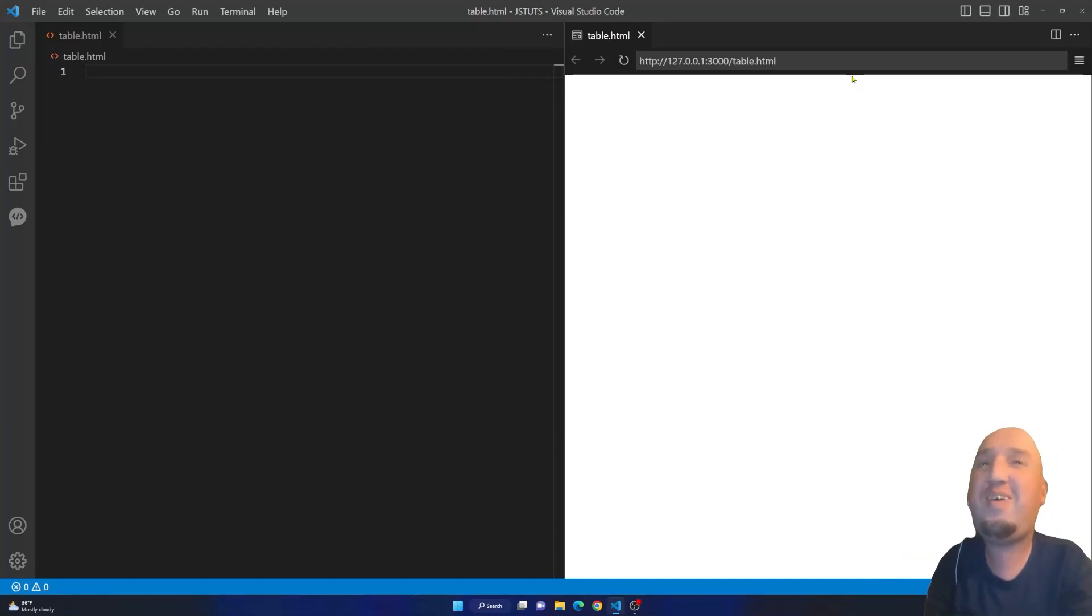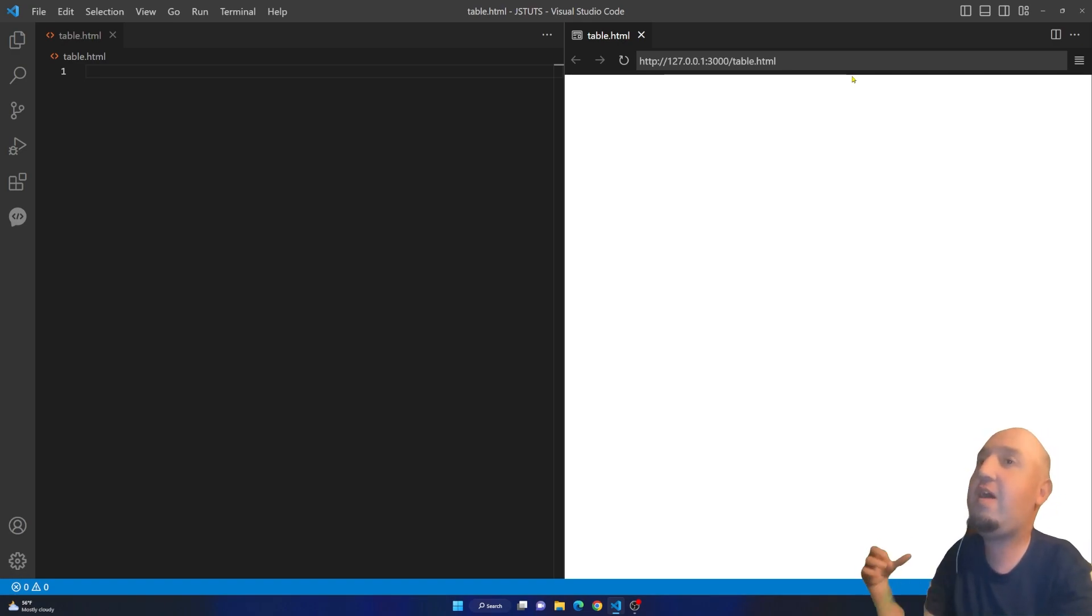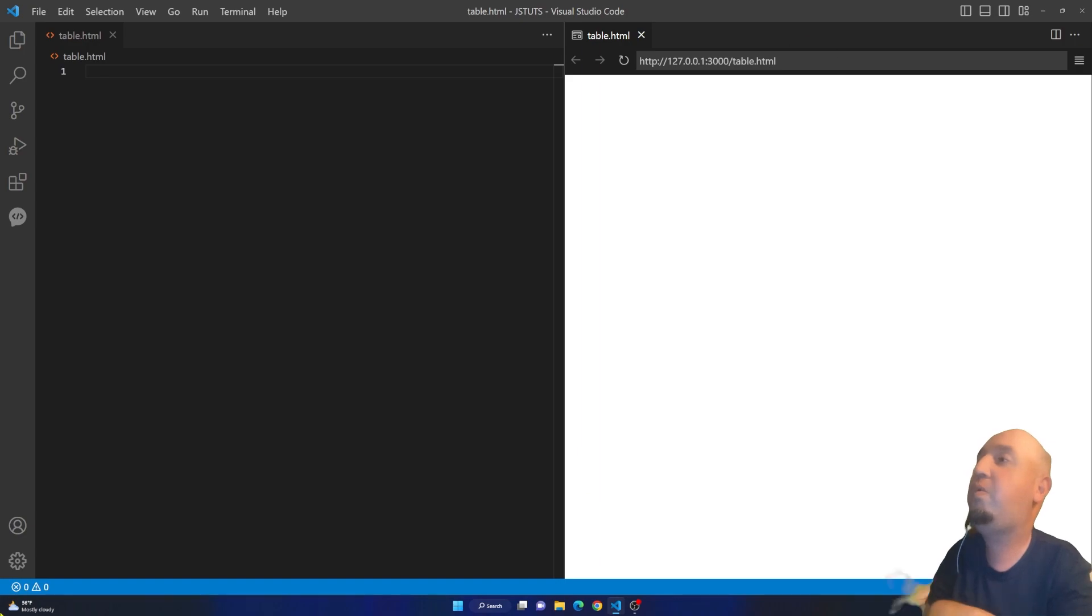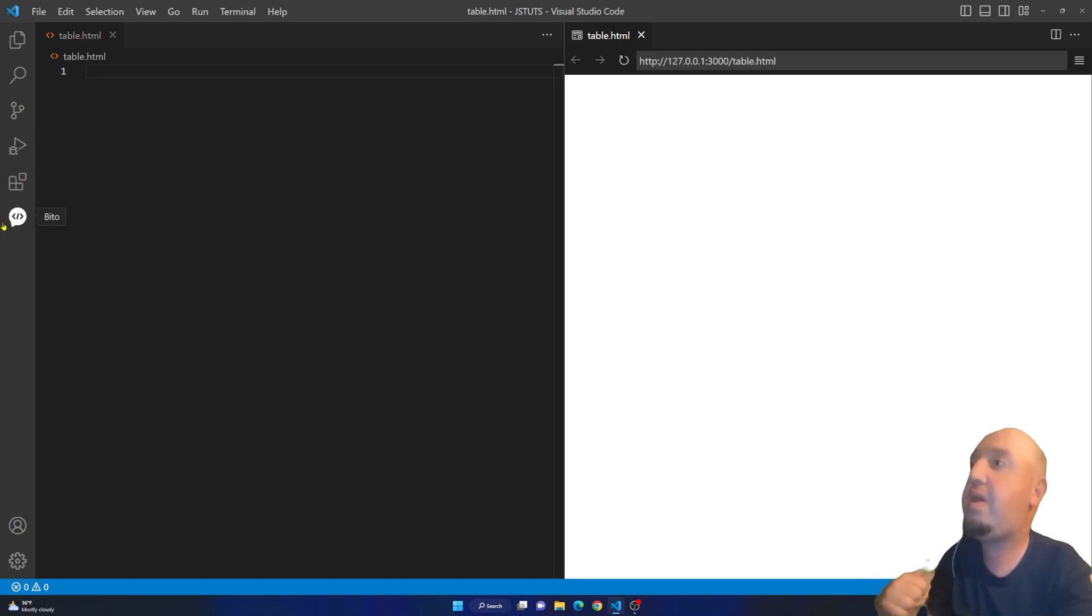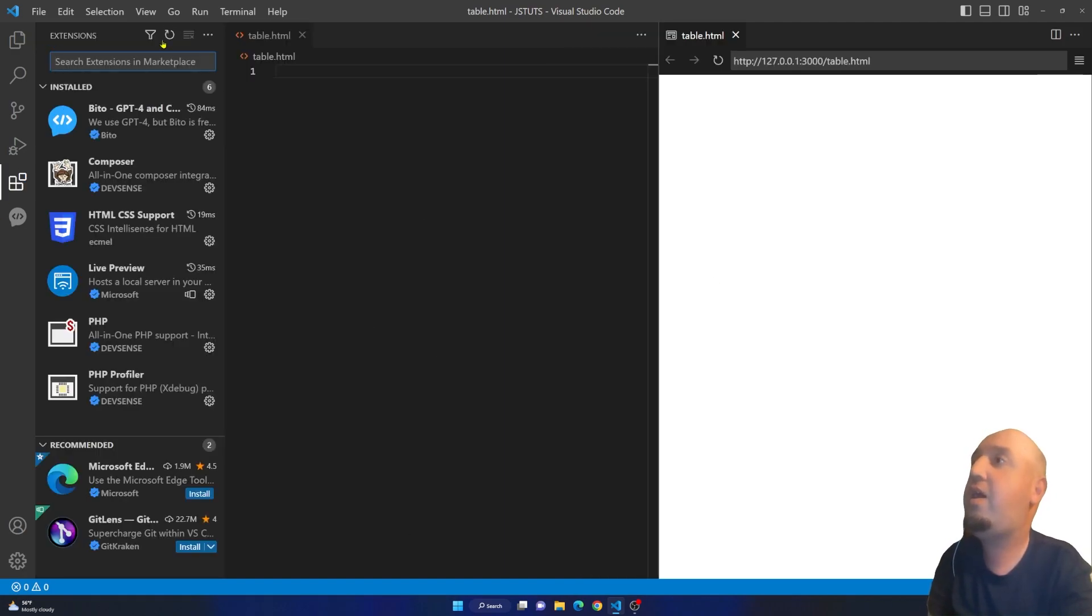Hi everyone, welcome to this video. In this video I'm going to talk about the best extension for ChatGPT on VS Code. You see right here I have this BitL extension and I'll show you how to install it. You're going to click on the extensions button here and search for Bito.